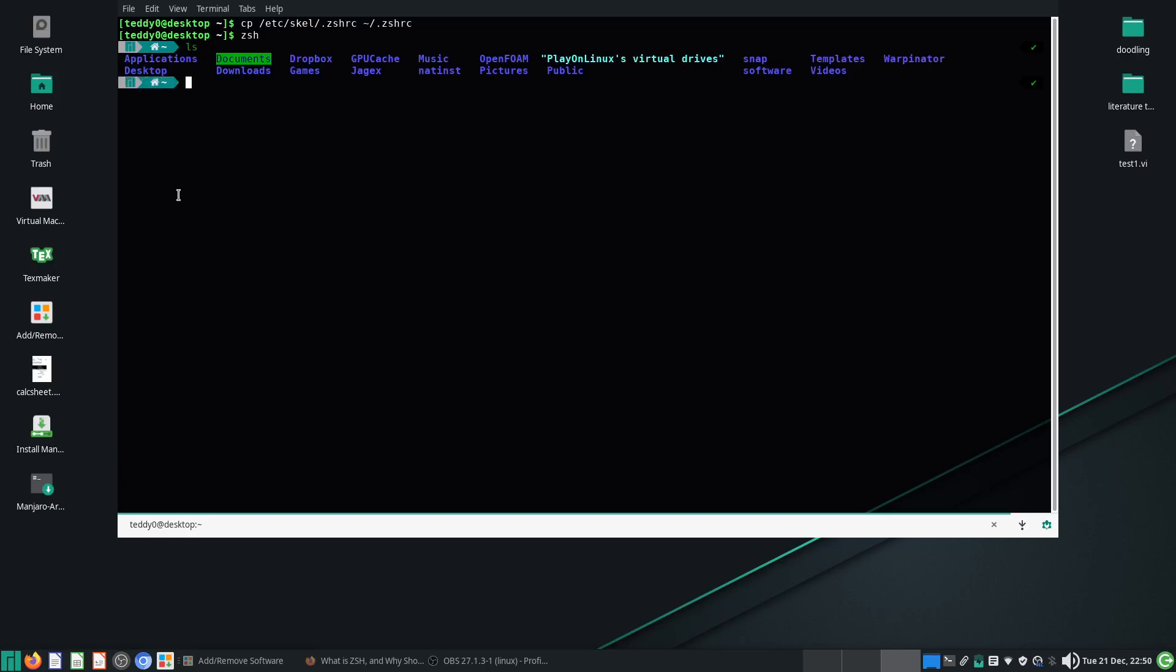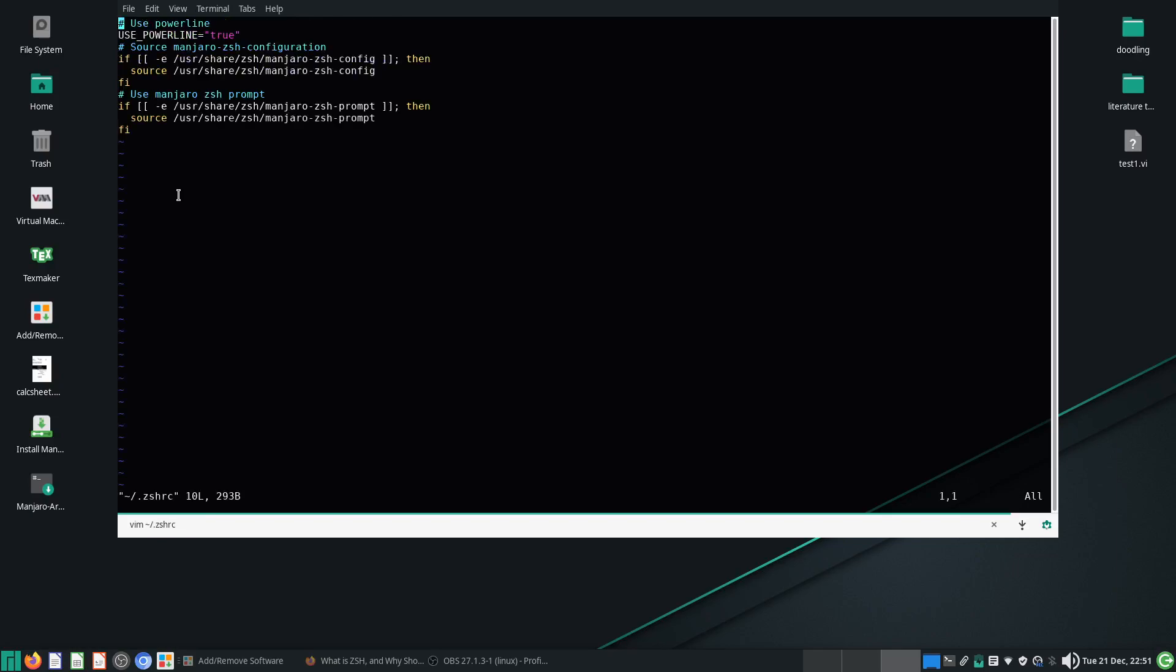But this is where you can set your ZSH, you'll know that the ZSH is working correctly. If you go to your ZSHRC, you can also put in your aliases here. So my favorite alias is l equals to ls -CF.